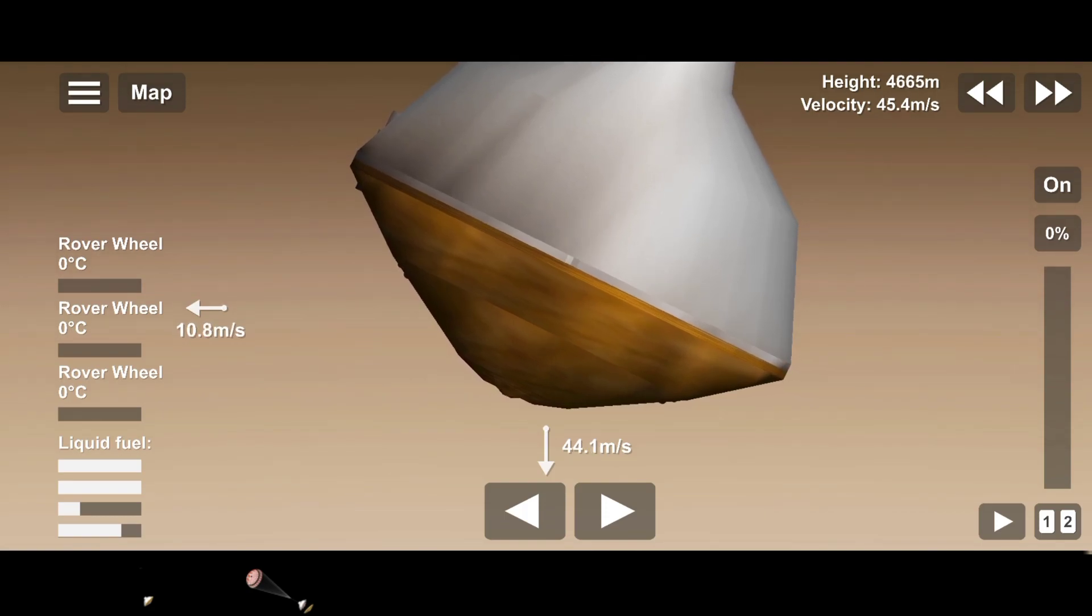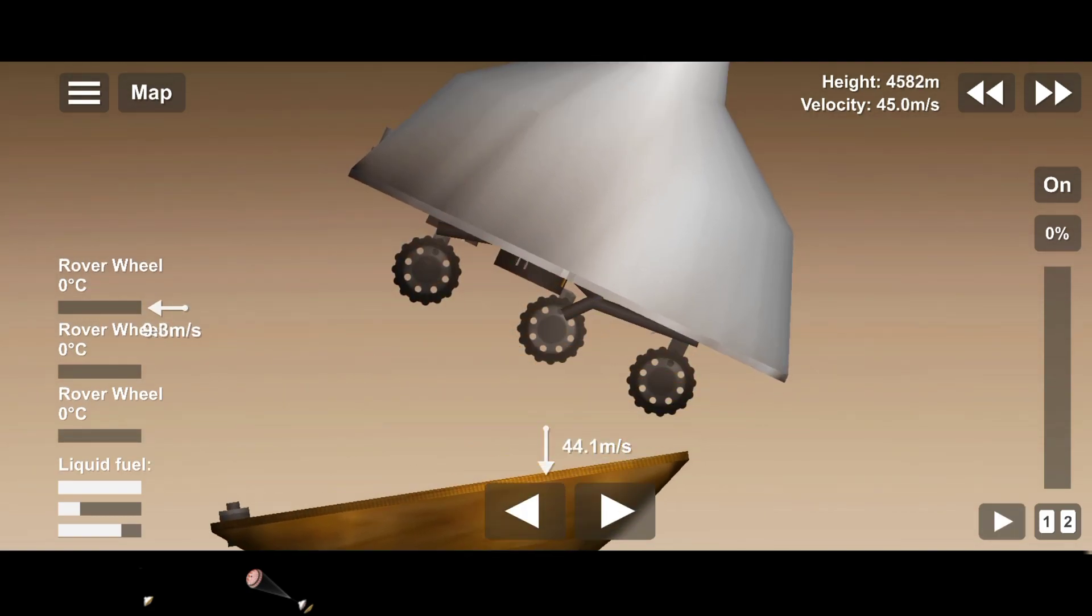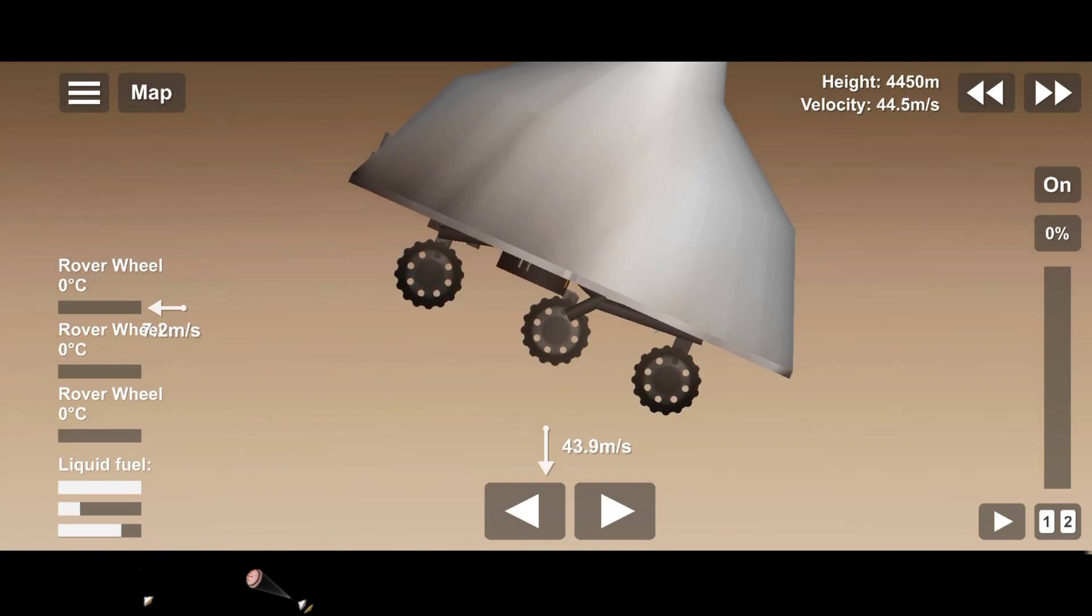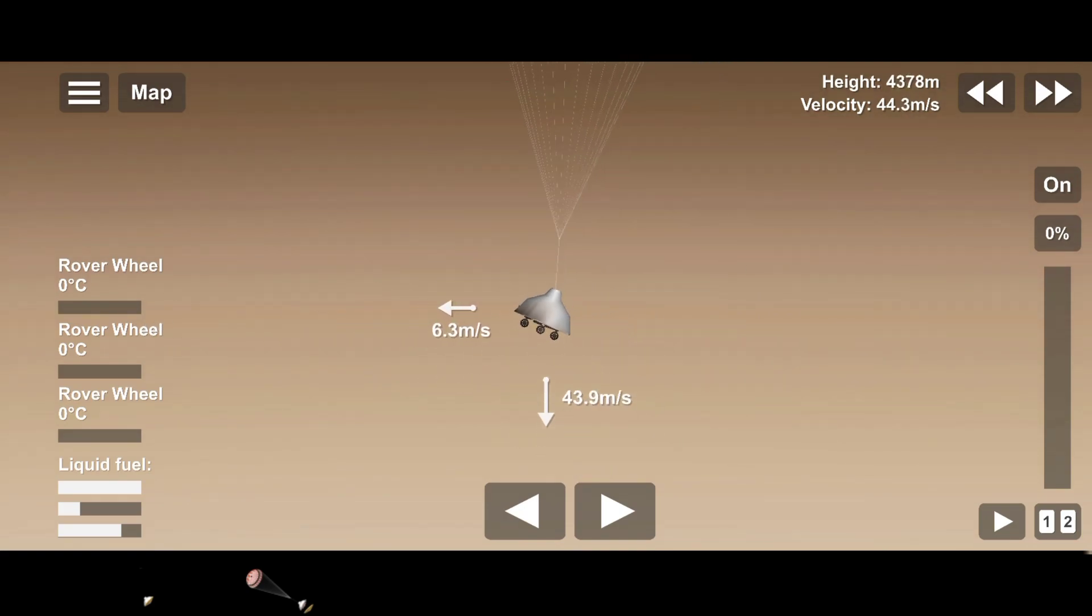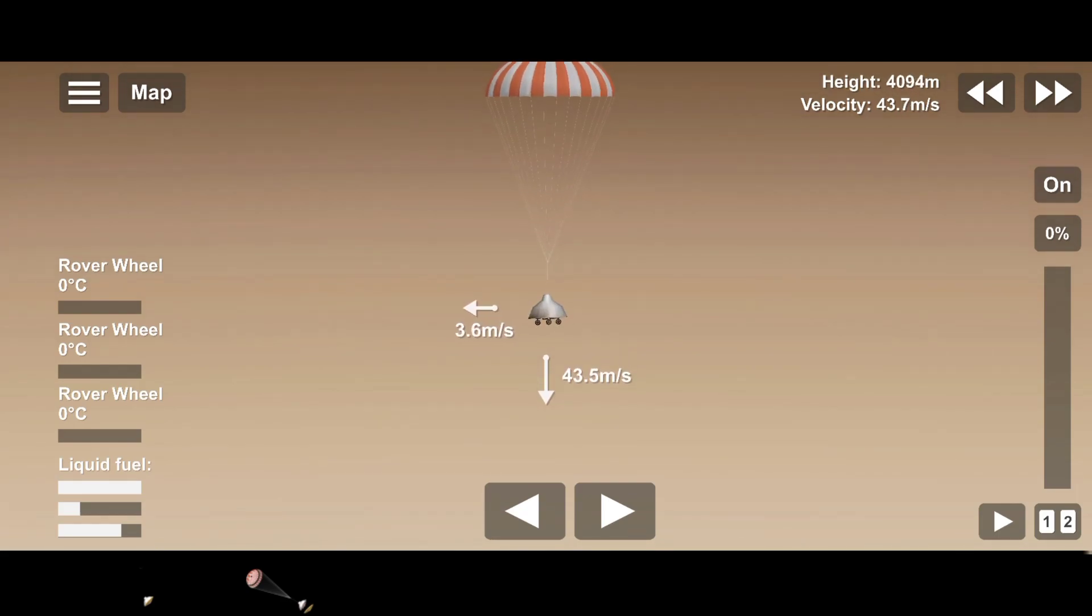Perseverance has now slowed to subsonic speeds and the heat shield has been separated. This allows both the radar and the cameras to get their first look at the surface. Current velocity is 145 meters per second at an altitude of about 9.5 kilometers above the surface.